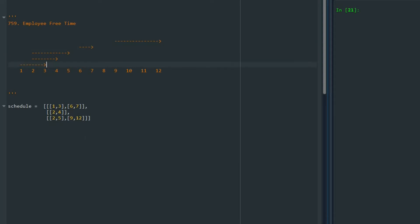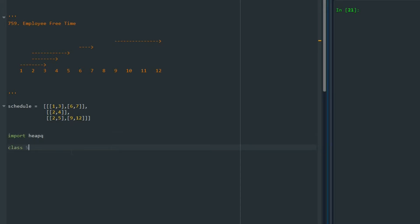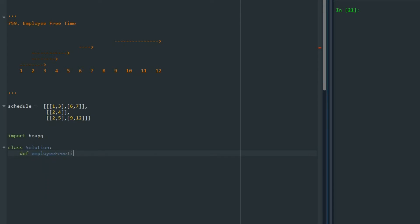Let's start solving this problem. The first thing I'm going to do is, because we are going to use a max heap, import heapq. Then I'm starting writing the class Solution and defining the function employee_free_time. It takes self and schedule.